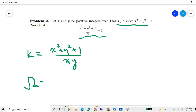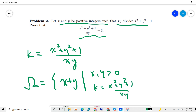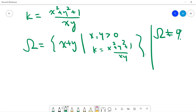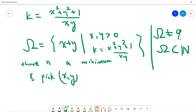Let's consider the set omega of values x plus y, where x and y are positive integers satisfying this condition with value k. Omega is non-empty, and omega is a subset of the positive integers, so there is a minimum. I pick x and y which achieve the minimum of x plus y in omega.